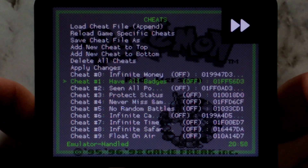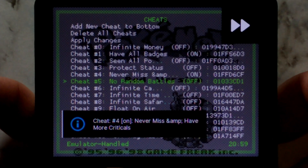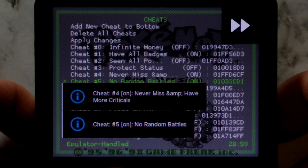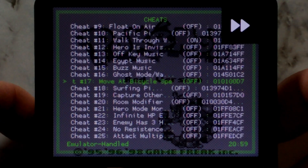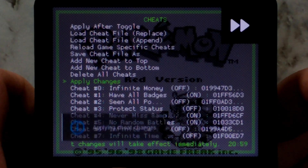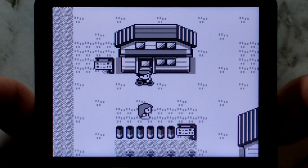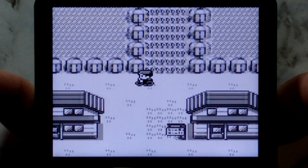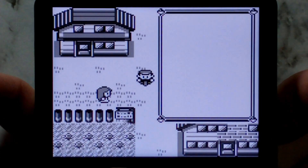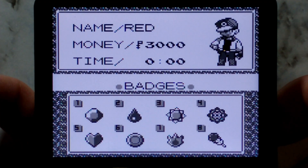We'll turn a few on. You can just press left or right on the D-pad to enable or disable quickly. We'll do Have All Badges, enable Never Miss and Have More Critical Hits, No Random Battles, Walk Through Walls, and Move at Bicycle Speed. Once you've enabled everything, it's important to select Apply Changes. We can close off the RetroArch menu and start the game. And you can see at the very start of the game we already have a bike — so that cheat's working. If we go to our player card, we can see we also have all the badges.